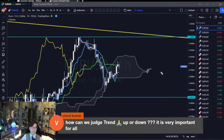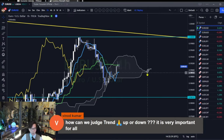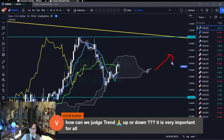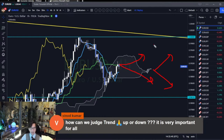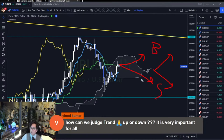Ichimoku can tell you exactly whether it's range or trend at a glance. It's really simple but very powerful. As a trend follower, I only trade when the market is trending by Ichimoku. I wait until Kumo turns bullish or bearish and Kijun Sen turns bullish or bearish to buy or sell. Otherwise, I simply stay away.